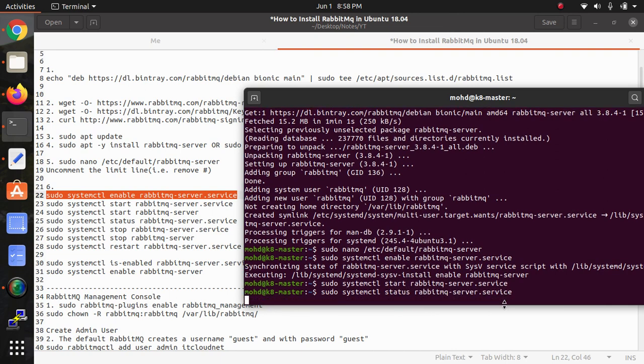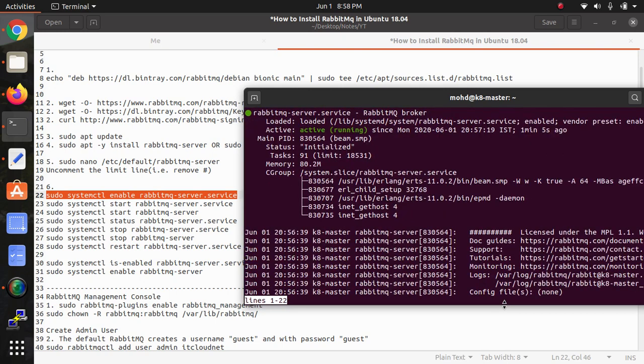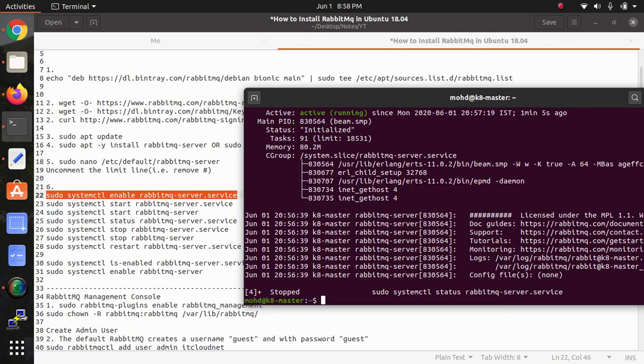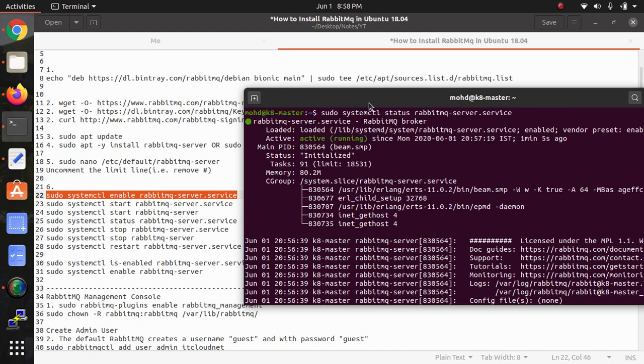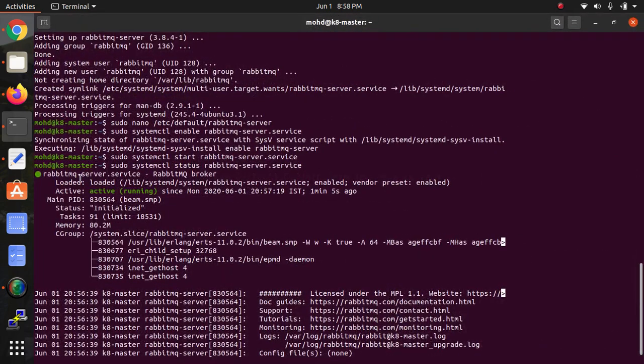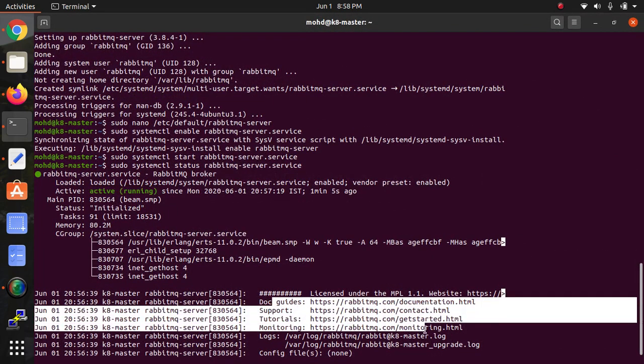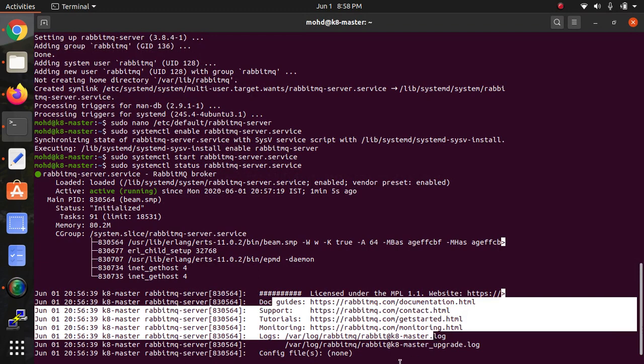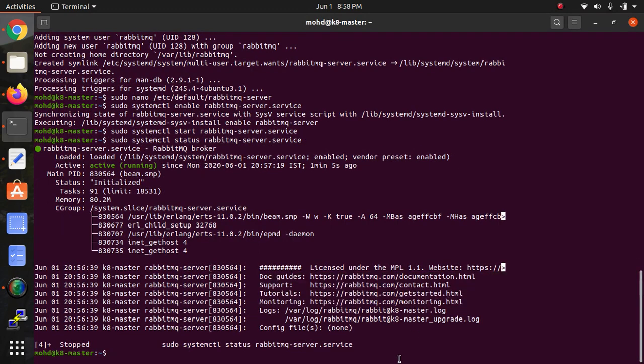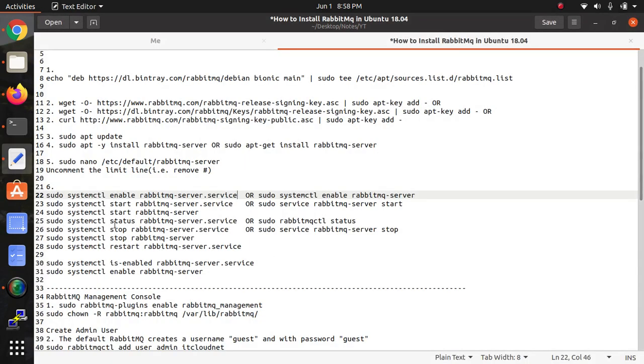As you can see, RabbitMQ is working, it's running. You can see this is the active status here. This is all the configuration of that one. Now this is for stopping service and restart services.